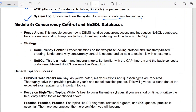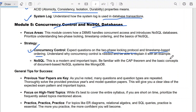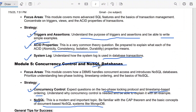The fifth module covers concurrency control and NoSQL databases. Expect questions on the two-phase locking protocol and timestamp-based ordering — understand why concurrency control is needed and be able to explain it with an example. For NoSQL, be familiar with the CAP theorem and the basic concepts of document-based NoSQL systems like MongoDB. That covers the important questions from each of the five modules.